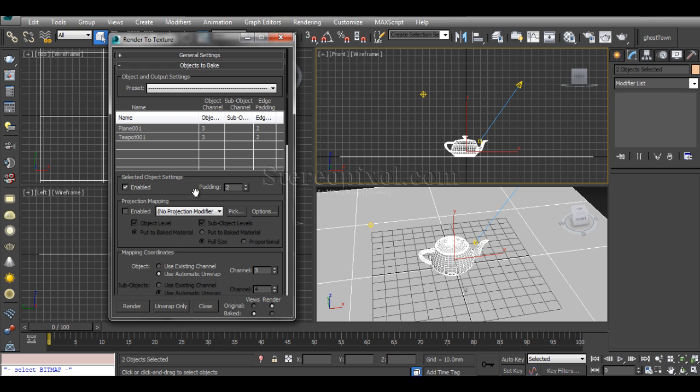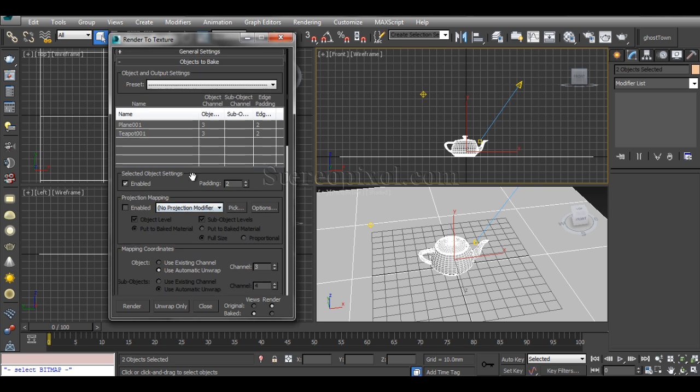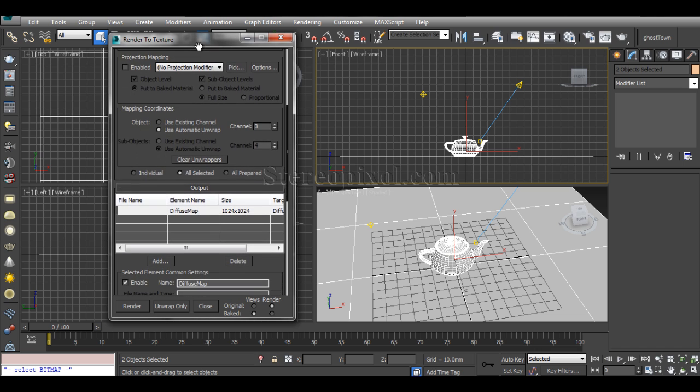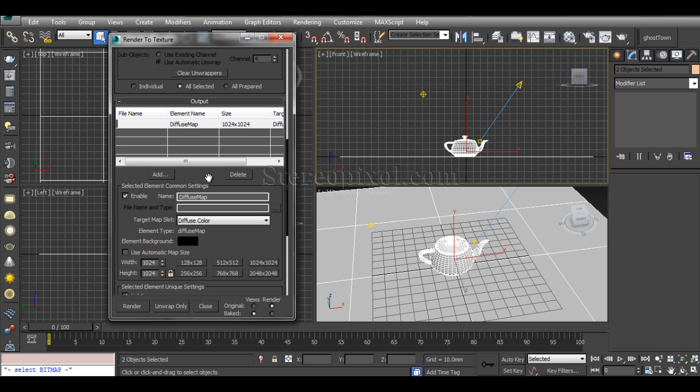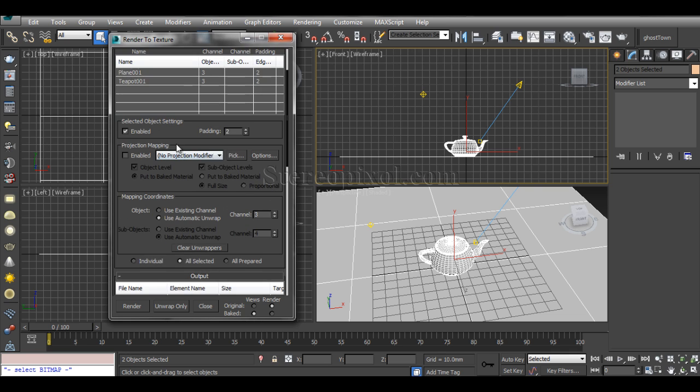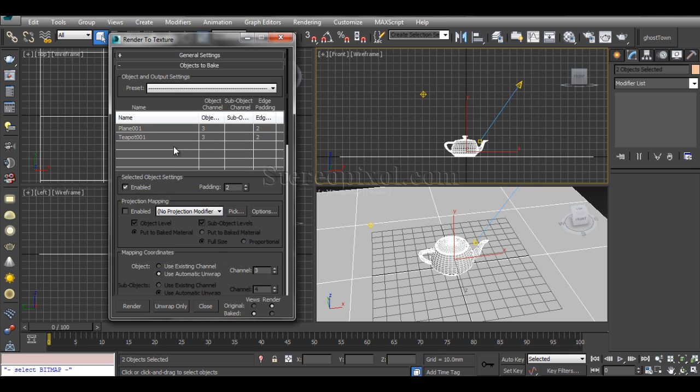This will be the situation that you will see: your objects have been placed in the list and in the output section you'll see a blank list.